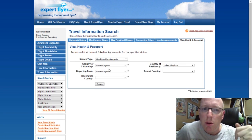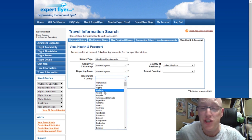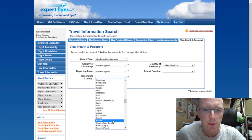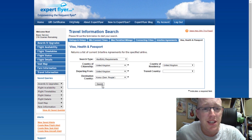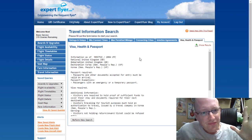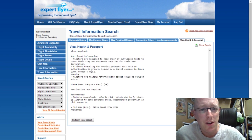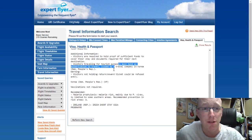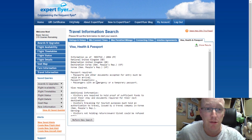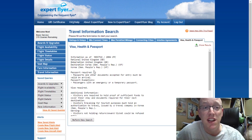One last screen — visa and entry requirements. Again, it's information available all over the internet, but it's here and it's official. Let's find somewhere really off the grid — North Korea, as a resident of the United Kingdom. You need a visa. Visitors are required to hold proof of sufficient funds. You must hold an authorization to travel issued by a travel company in North Korea. You'll be refused entry without it. You also need malaria vaccinations. This is the same information the airlines are reading from, so it's really handy to see the official line.